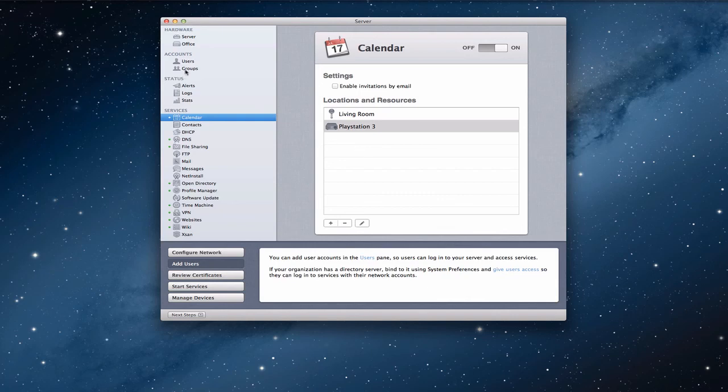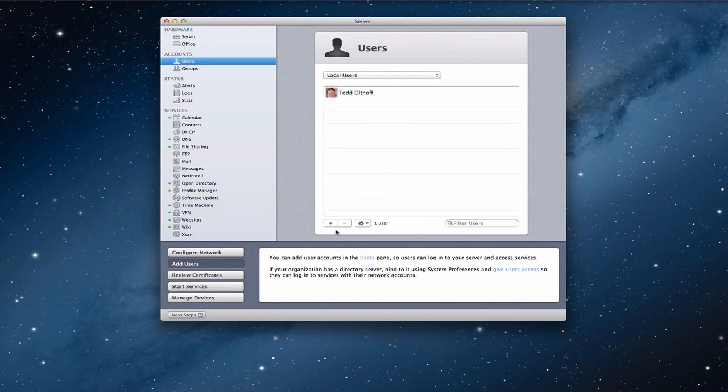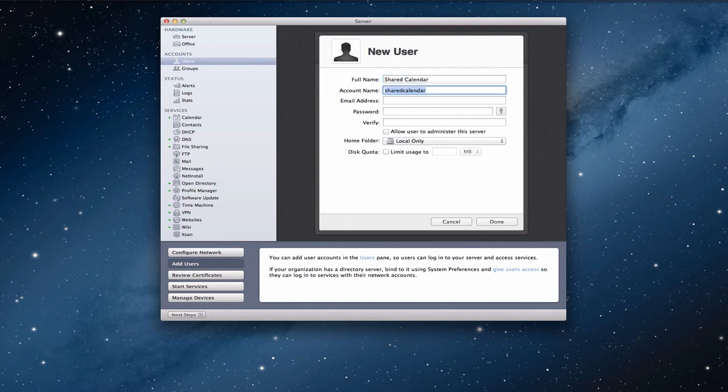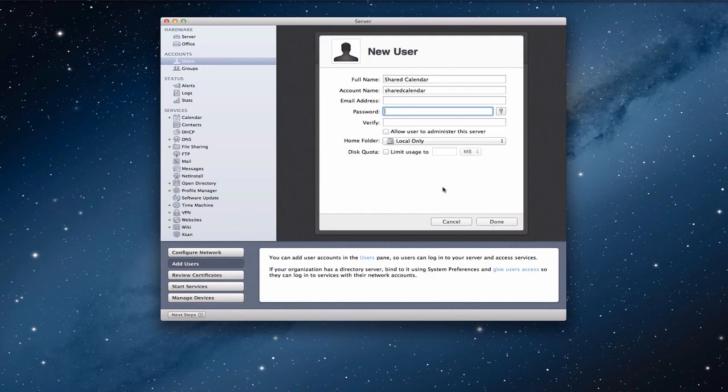Now, here's how you would do that. If you come up to your users up here, what you would do is create a new user. And so what you would do is just name this user shared calendar, let's say. And then you put in your account name. You could put in an email address, a password, those kinds of things. I'm not going to do this. But when you're done, you just click done and now you've got a new user.